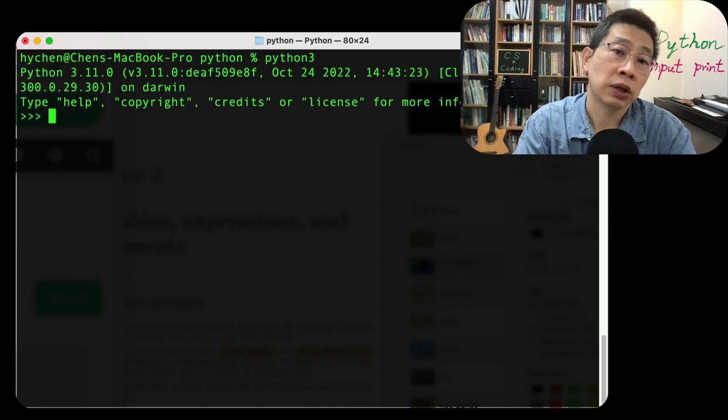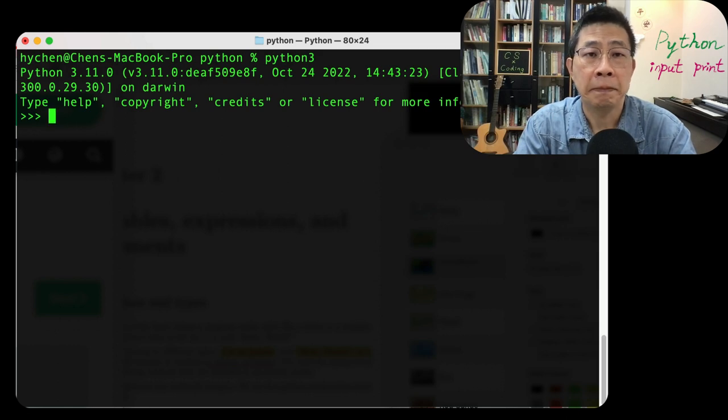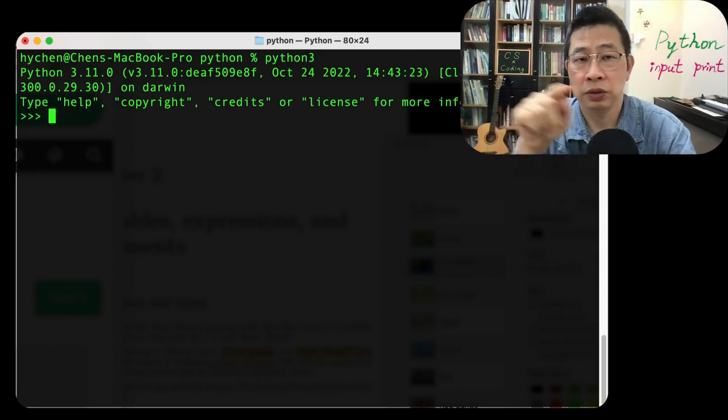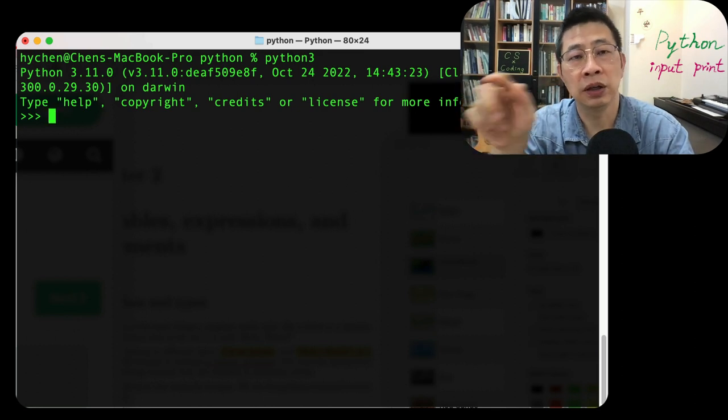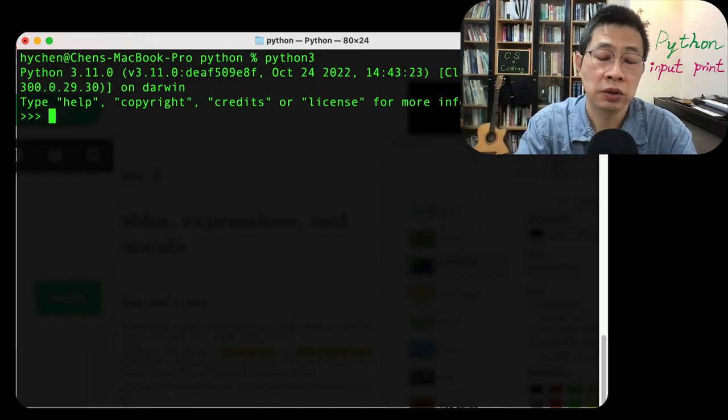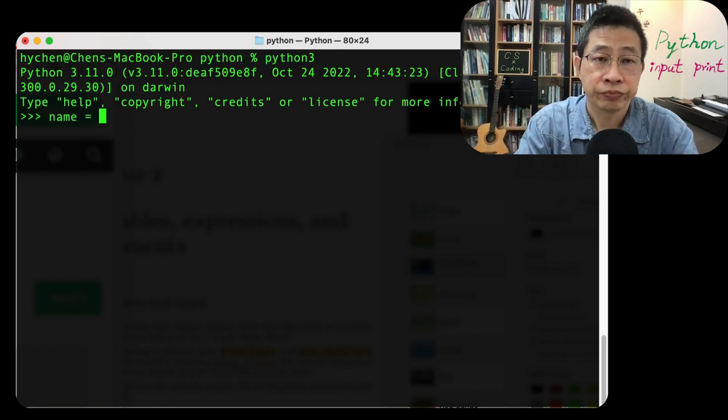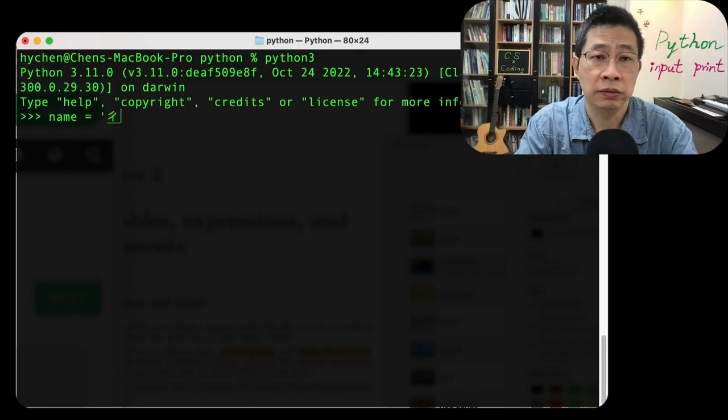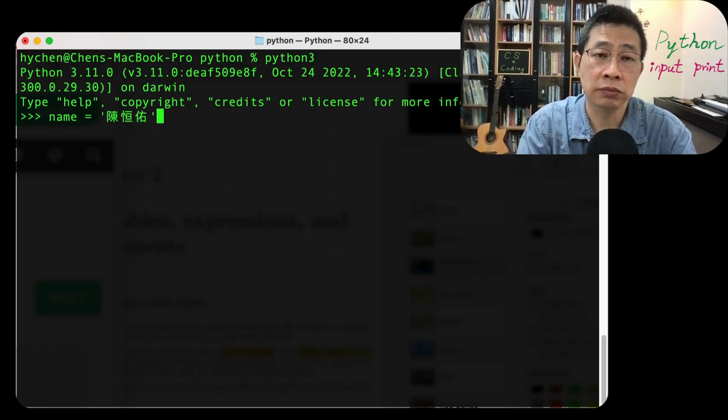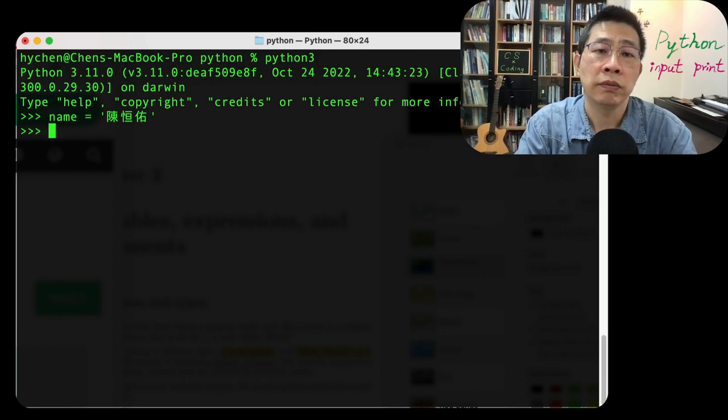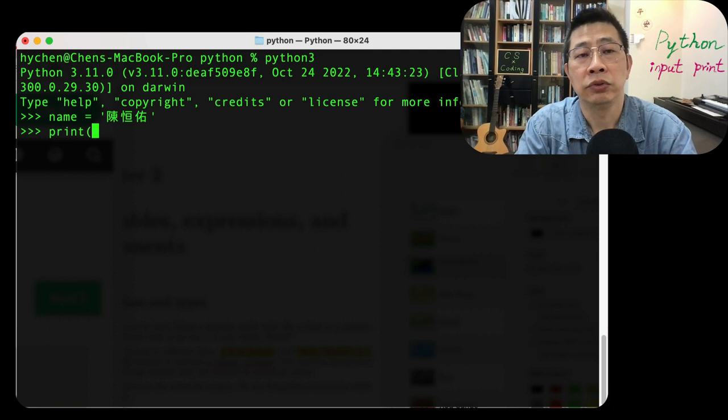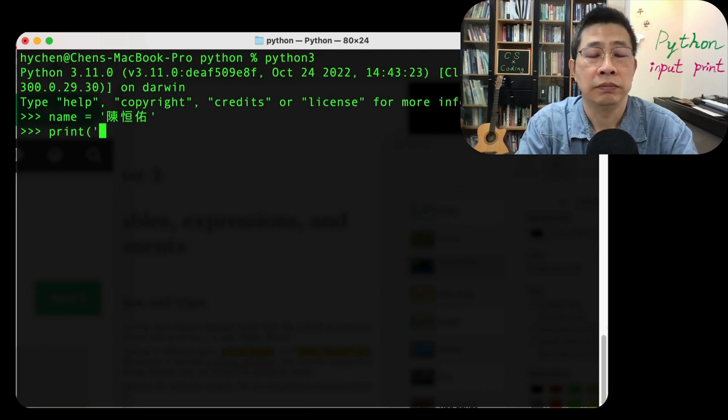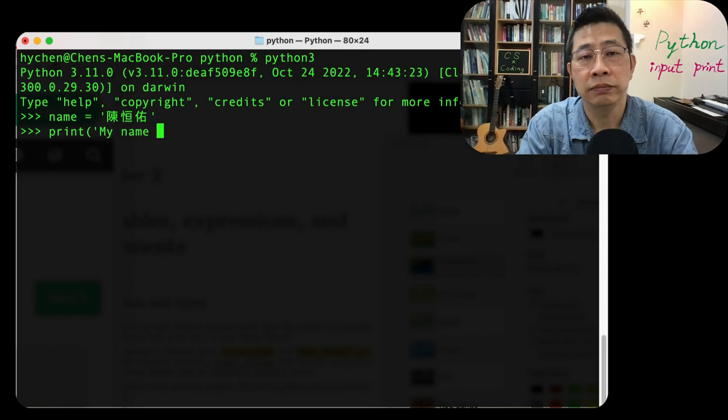For example, I want to show my name and simply print my name together with some Python message. Of course, you can define your name. This time I type the Chinese because Python supports Unicode.